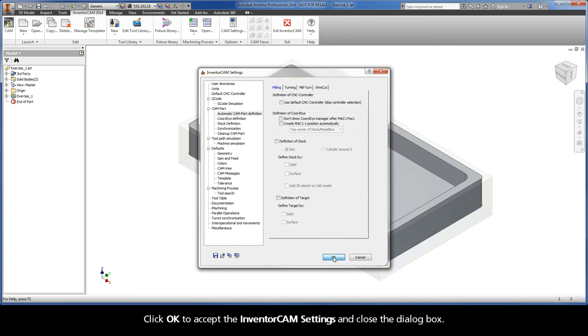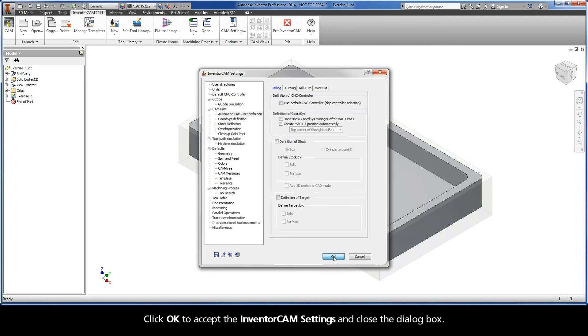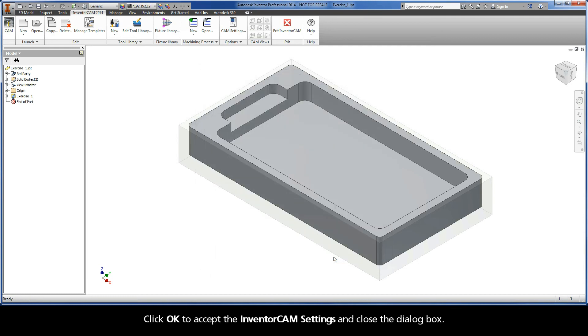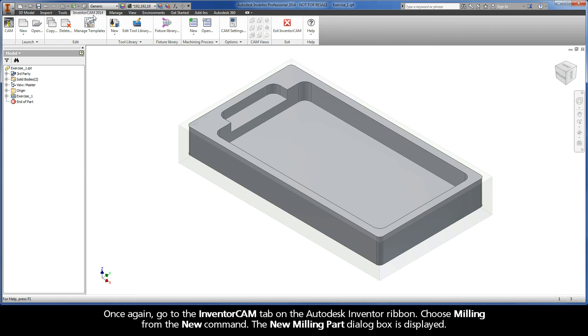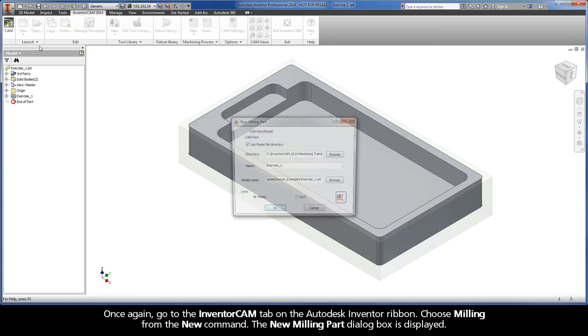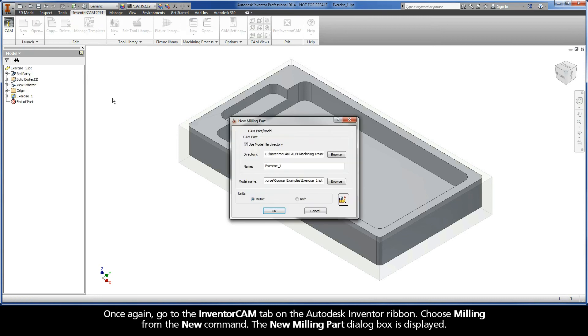Click OK to accept the InventorCAM settings and close the dialog box. The following actions now have to be implemented to create the CAM-Part definition. Once again, go to the InventorCAM tab on the Autodesk Inventor ribbon. Choose Milling from the New command. The New Milling Part dialog box is displayed.